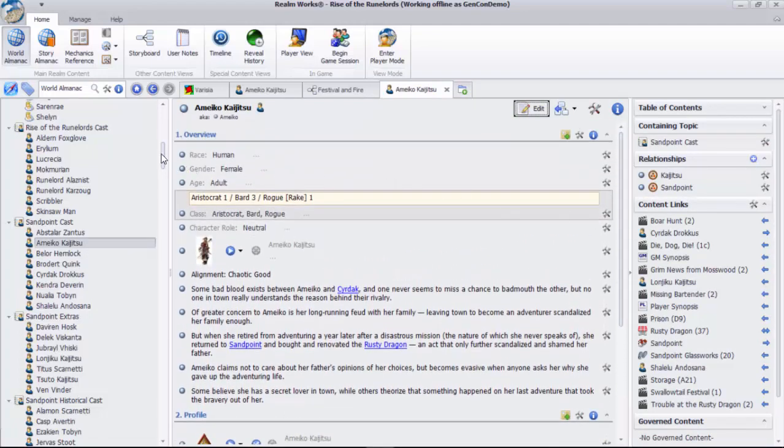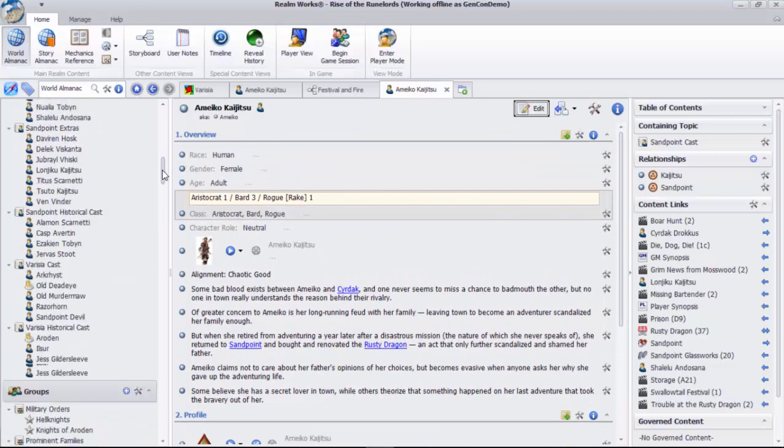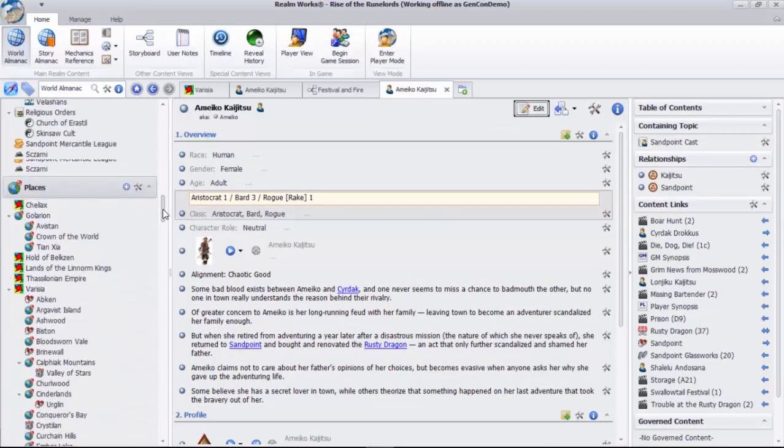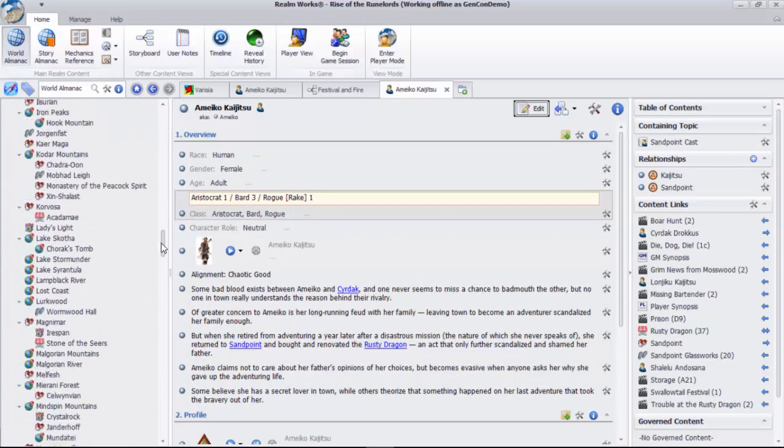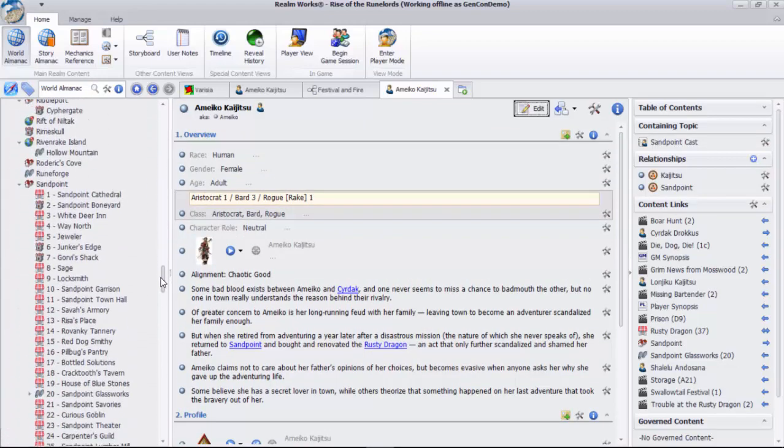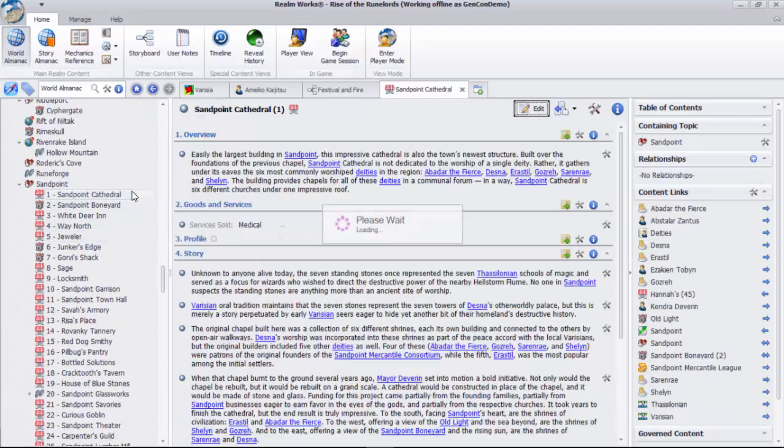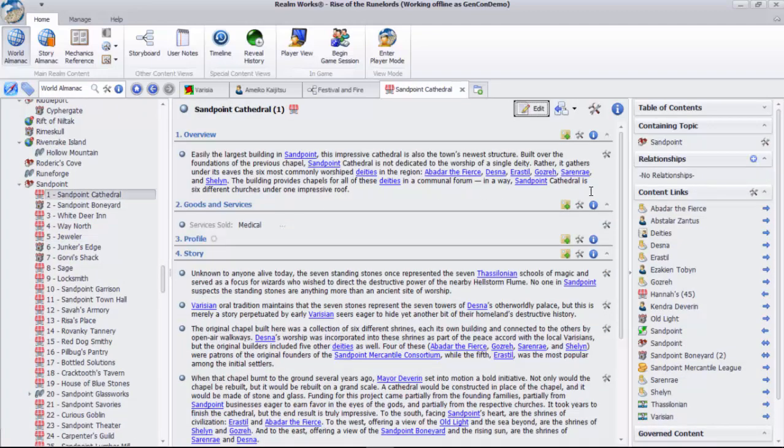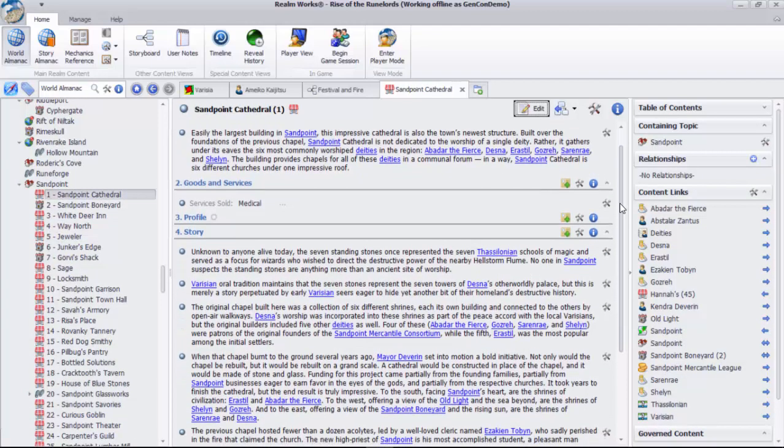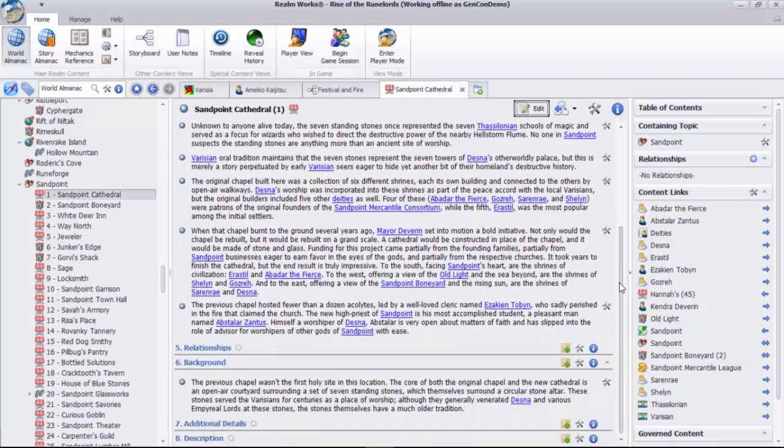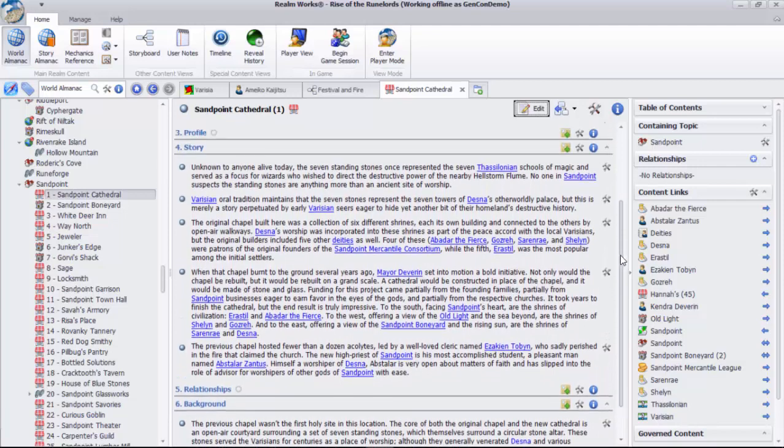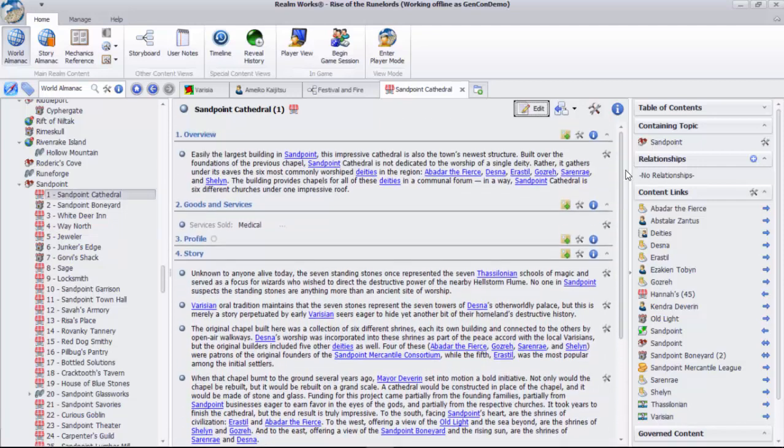Let's start with an example of finding content within the Rise of the Runelords adventure path from Paizo. There's a goblin NPC that the players will confront in the next session. So I want to review it, but remembering bizarre goblin names can be a challenge. Where do I start?